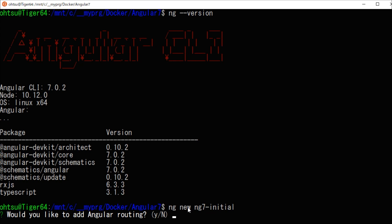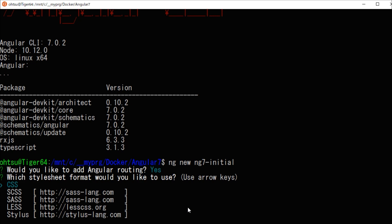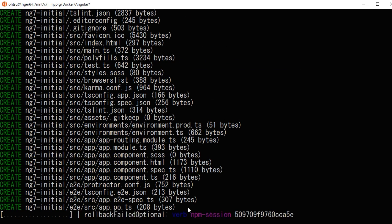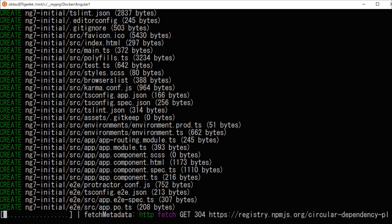Next, since there is a question of style seed format, here we are going to select a CSS. The installation will start. This process takes some time.